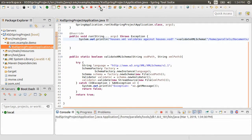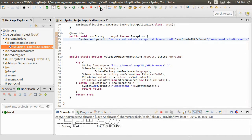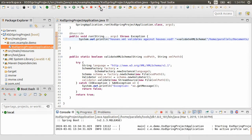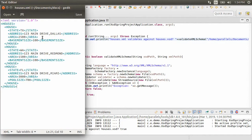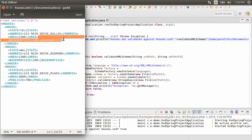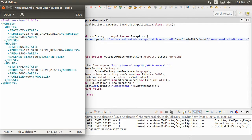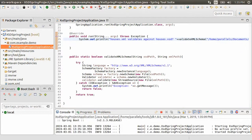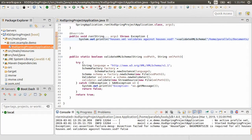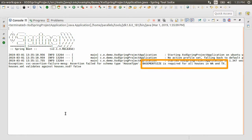Let us run this project. Right now, since the XML structure conforms to the schema, we see the validation as true. Let's remove the basement size from the first node with state Texas. Save it and run the project. And we see this time it fails with the error message as basement size is required for all states in Washington and Texas.